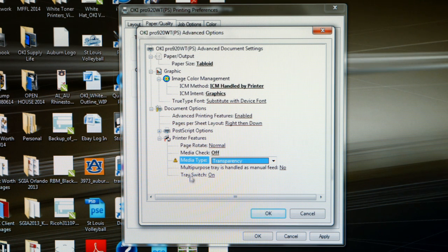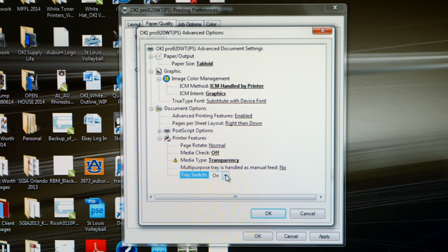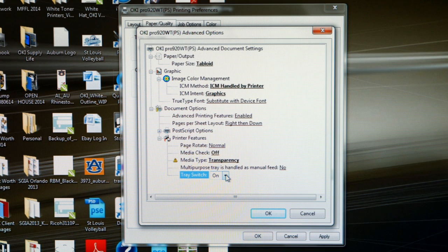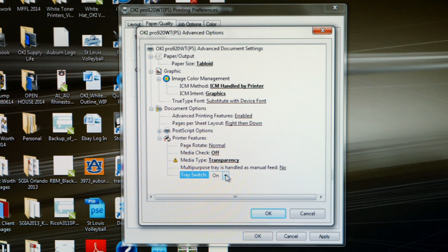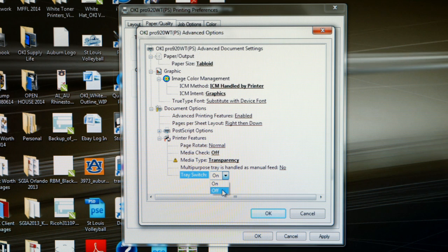Moving on, on this screen, the last change we need to make is Tray Switch. What Tray Switch means is that if you load your multipurpose tray with T-shirt transfer paper, and the tray runs out before the job is completed, with Tray Switch on, the printer is going to automatically look in the cassette tray to finish the print job. We do not want that to happen. So make sure you turn your Tray Switch off.